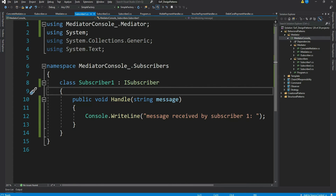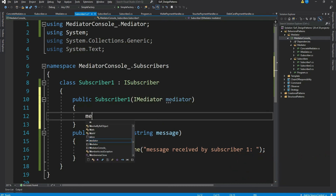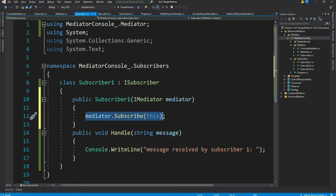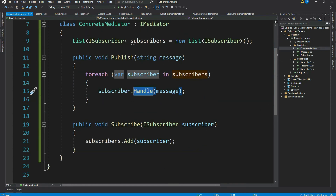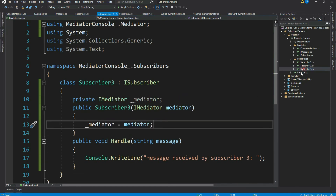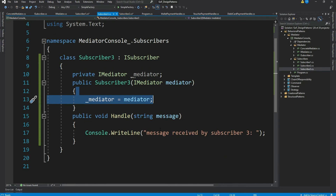To add our subscriber to the mediator we need to call a method in the mediator, and hence we need a mediator instance here — so let's inject it via the constructor. Then we call 'subscribe' with 'this' instance, which tells the mediator to add this class instance to its list. Let's do the same for Subscriber2. For Subscriber3 we are not subscribing — meaning this class is not interested in receiving messages, so it won't get any notification when someone publishes.